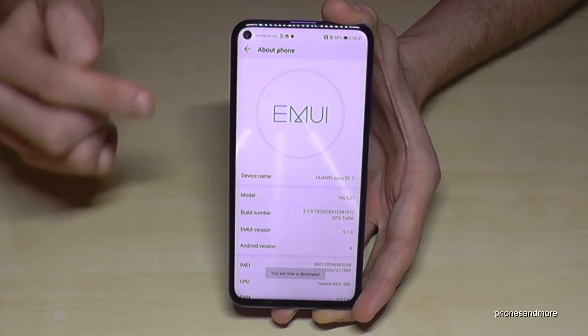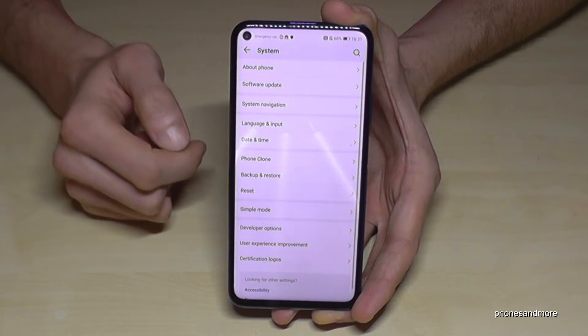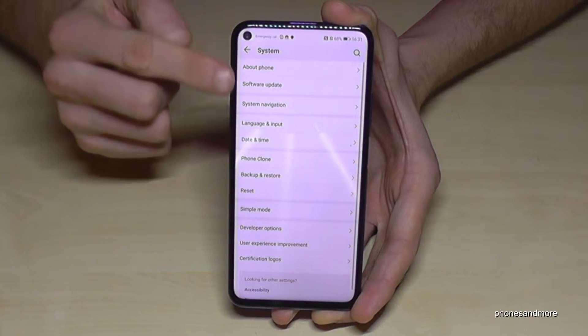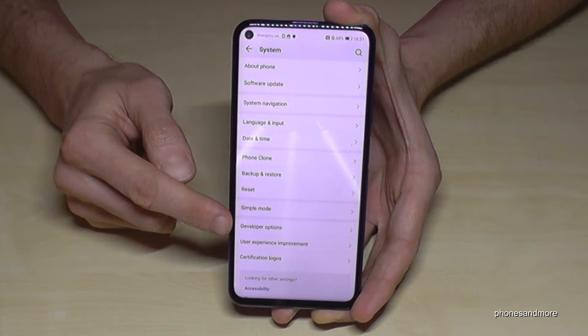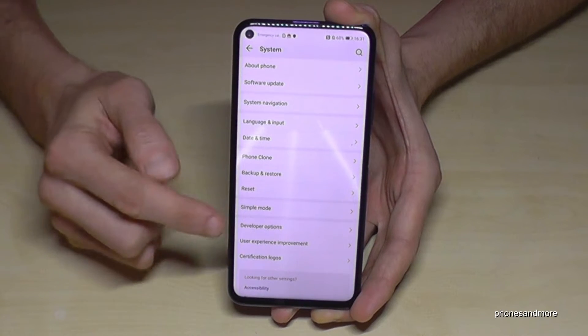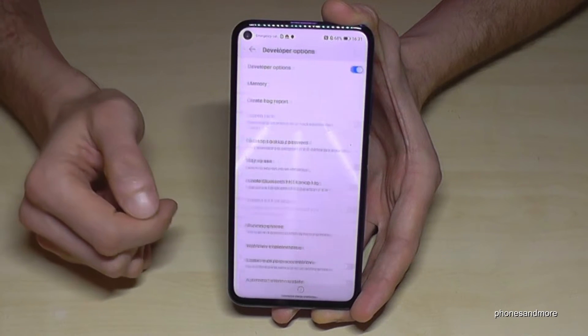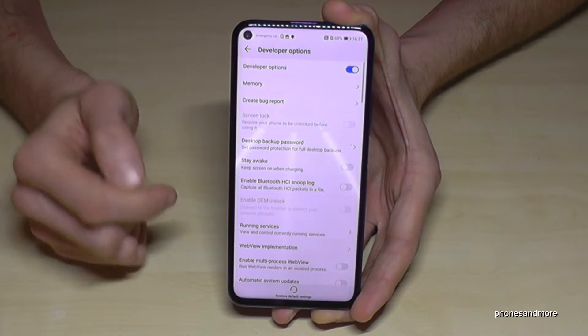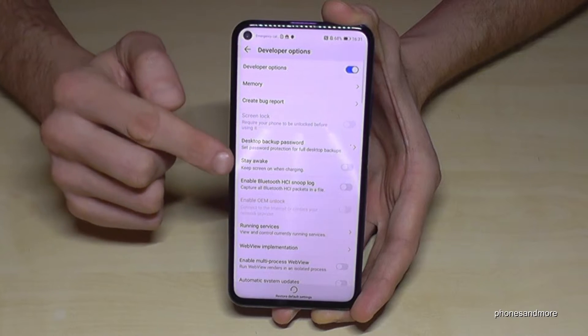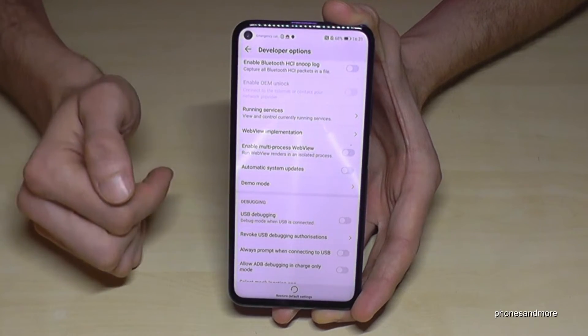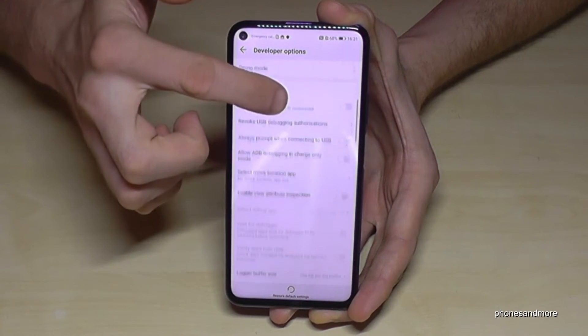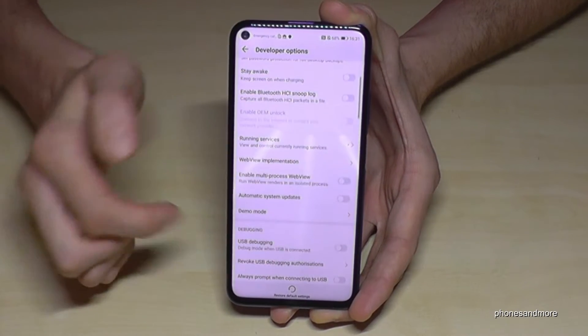So just go back one step. And now at the category System we now have the Developer Options. We are now able to enable the stay awake mode, USB debugging, or all the other stuff you need.